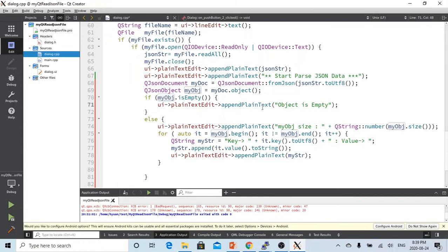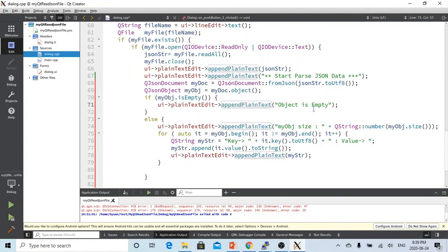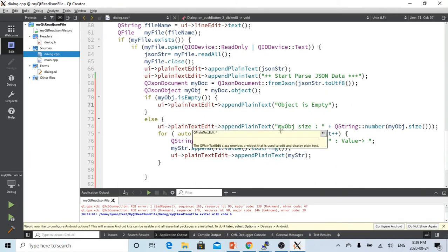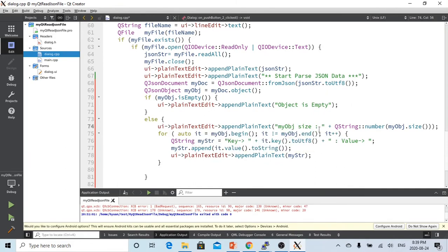So we are going to test if my object is empty. If so, we append the text 'the object is empty.'